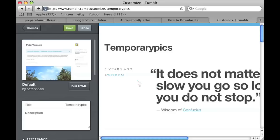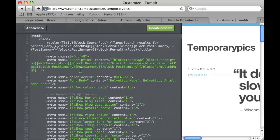Over there, you click edit HTML on the theme whose CSS you want to find. When you're there, you see a lot of HTML code.